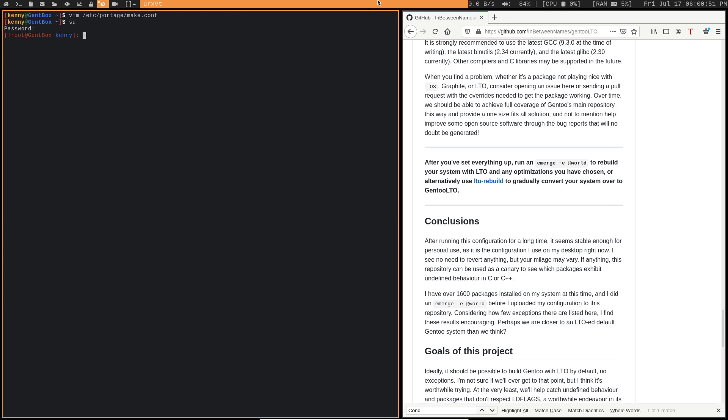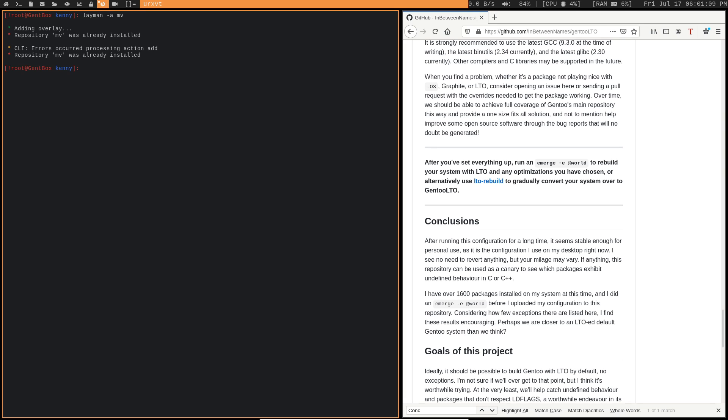So you're going to need to have layman installed in order to start using some of these commands. So if you don't have layman installed, go ahead and install it. I've got a video on my channel that covers layman in case you're confused about it. But we want to go ahead and layman the MV overlay first. So you can see I've already got it installed on my system. And then layman a LTO overlay. And of course, I've got that one installed on my system as well.